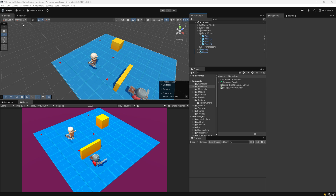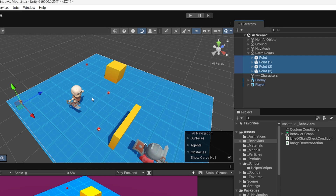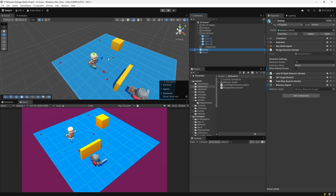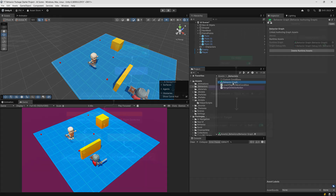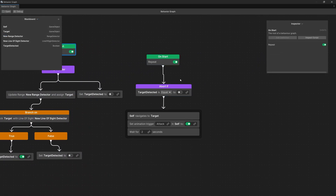I'll be using the project from the previous video. We have those four red cubes which represent our patrol points. To make our enemy patrol between those, we need to go back to our behavior graph. We need to add the patrol logic to the second graph. Instead of chasing, if we abort the chase logic, we would go to the patrol logic.